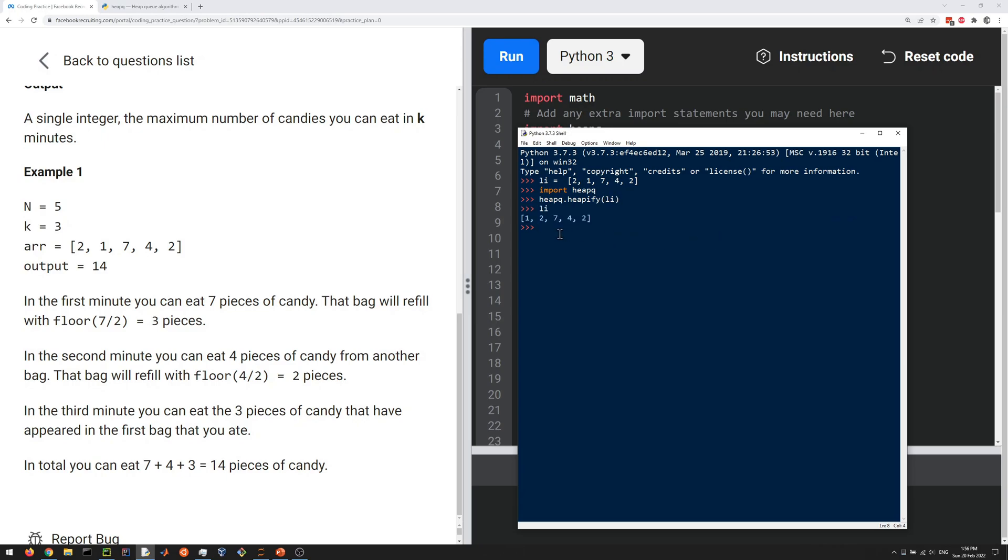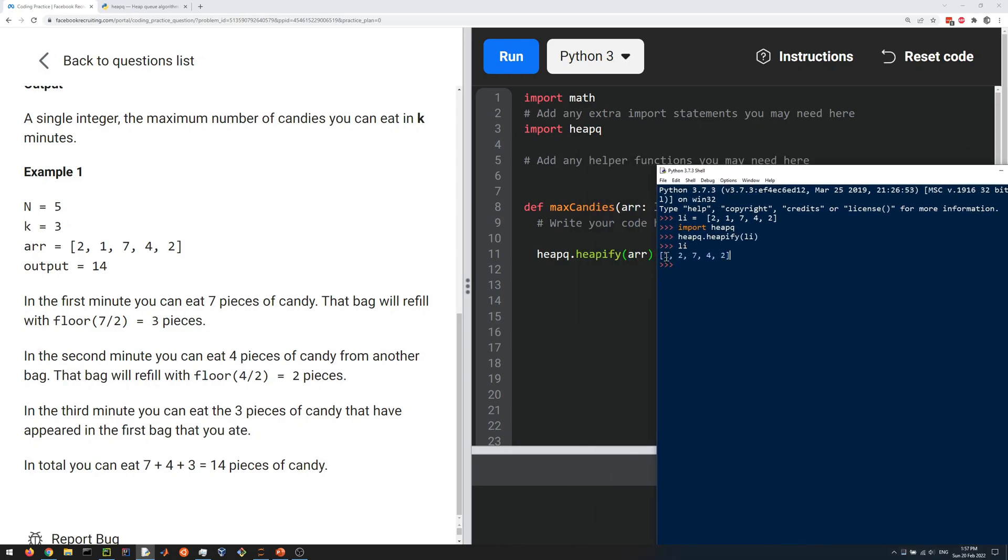The key property is that the first one is always going to be the minimum. By default, heapify creates a min heap where the first one is always the minimum.